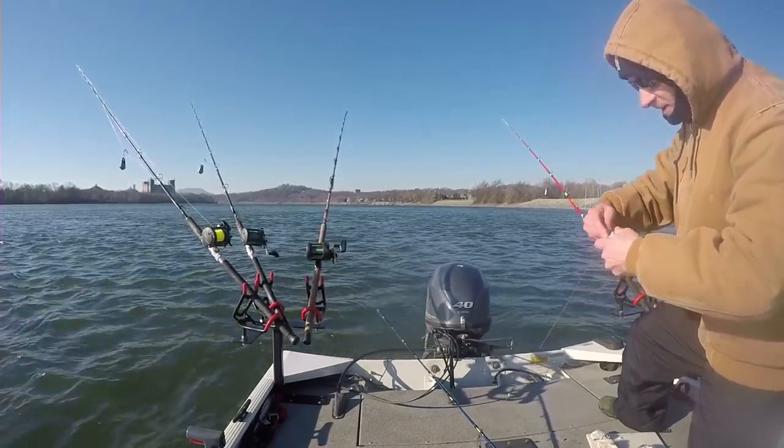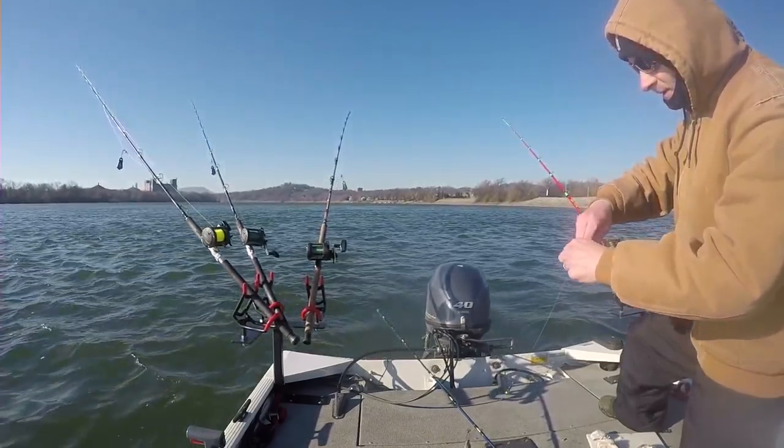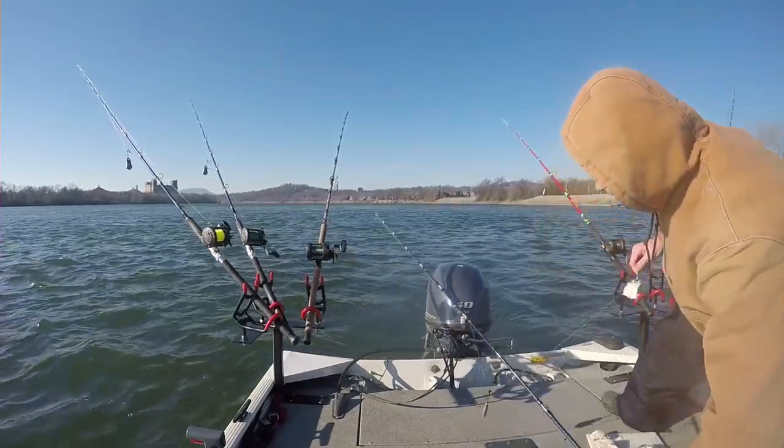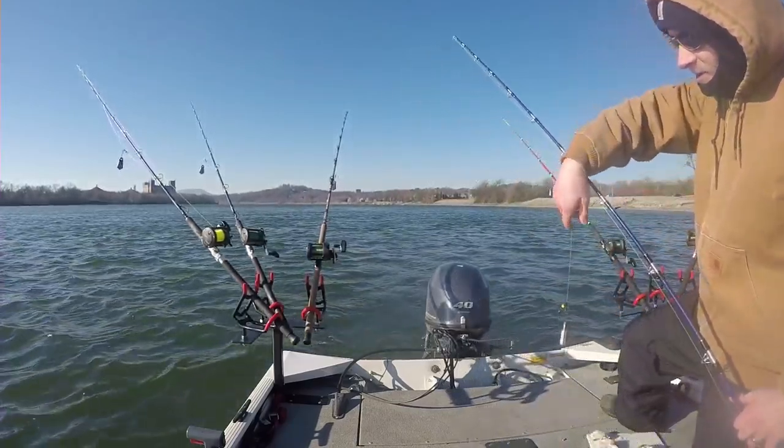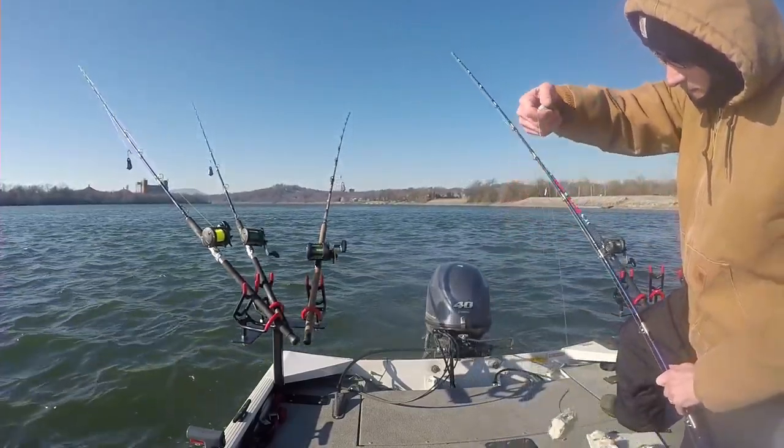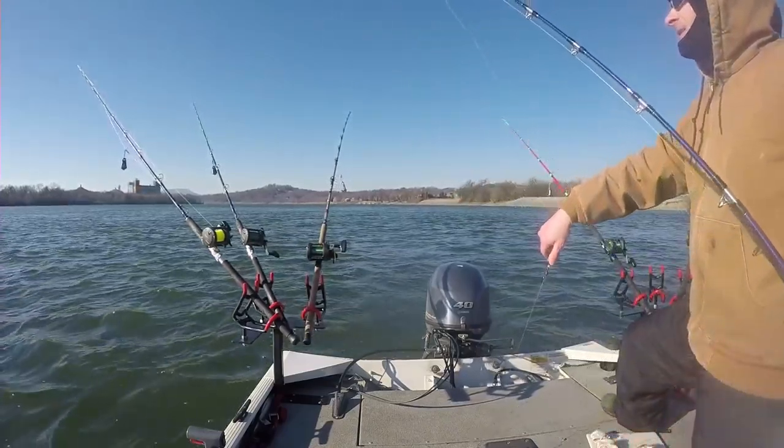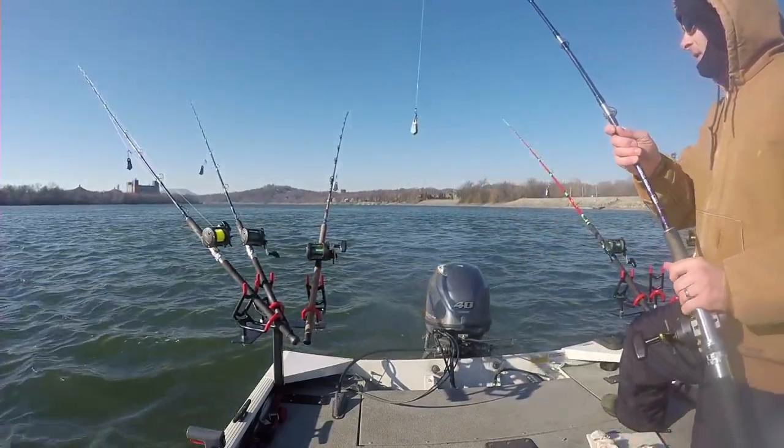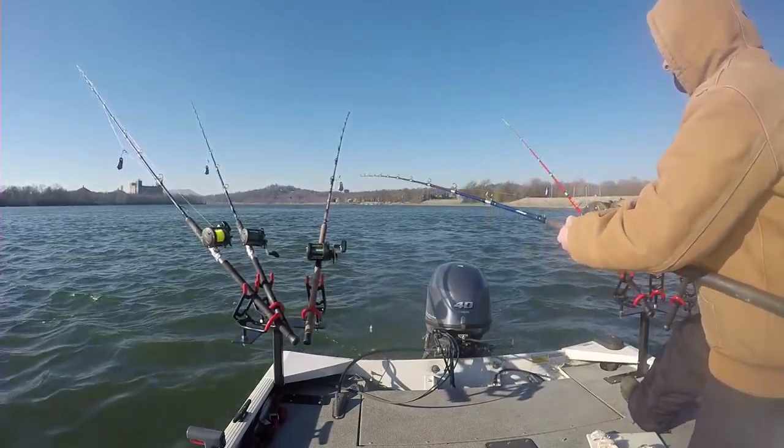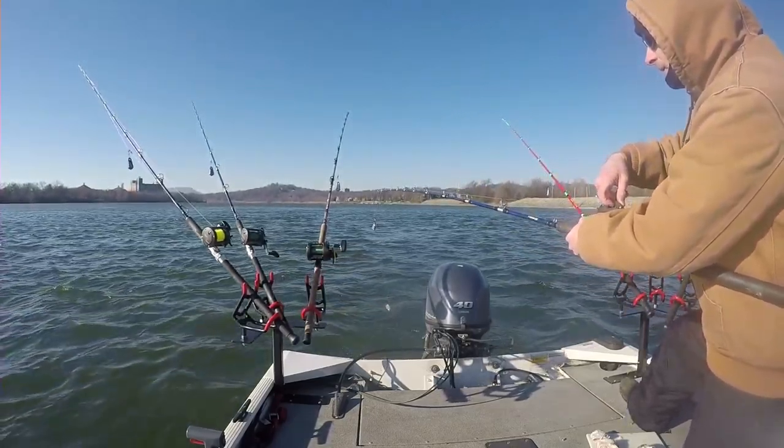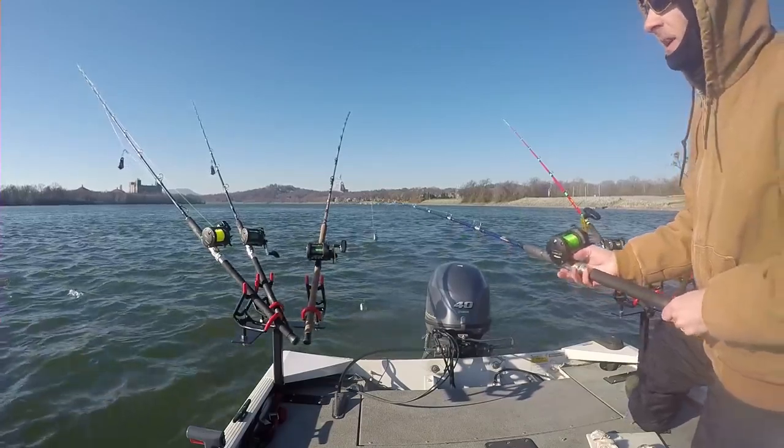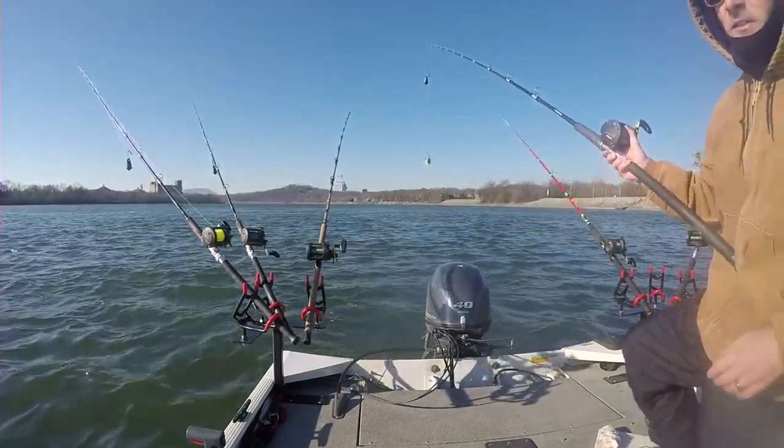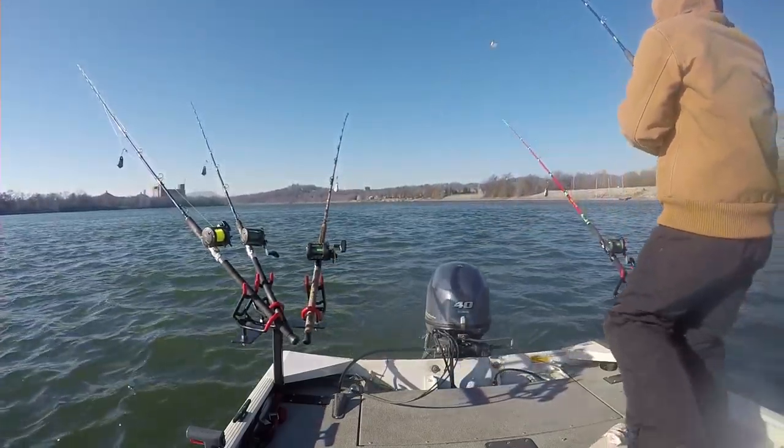We're going to be using frozen cut skipjack. One of my buddies gave me 10 skipjack for Christmas, which was really nice. Bait is really hard to get this time of year. Today we're going to be anchor fishing. We got pretty good flow, I think it's 35,000 cubic feet per second.